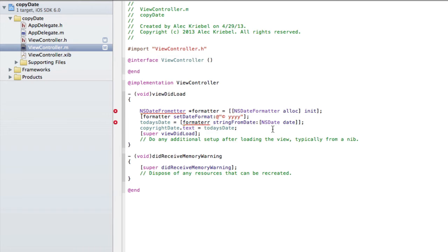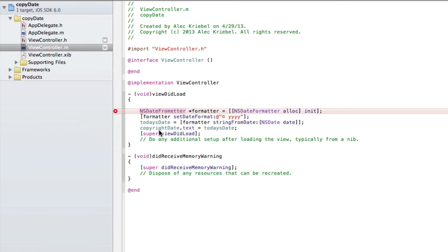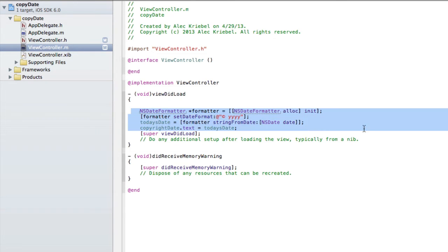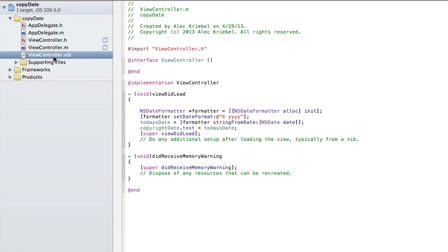Now we have some errors here because I spelled things wrong — that is formatter, and I spelled NSDateFormatter wrong as well. So now that we have this code, we're going to save that and go into our viewcontroller.xib.